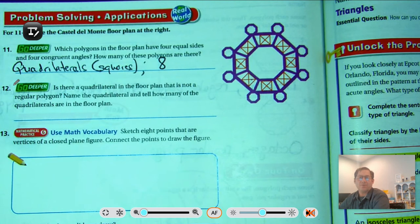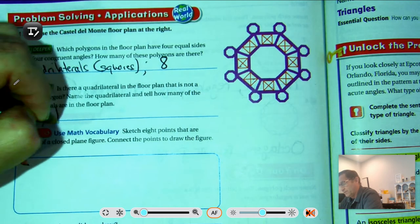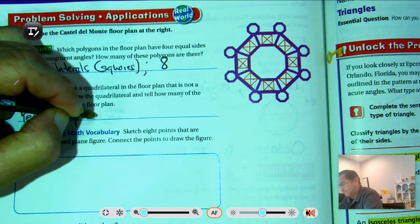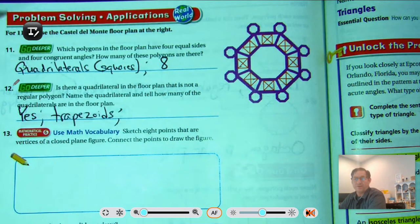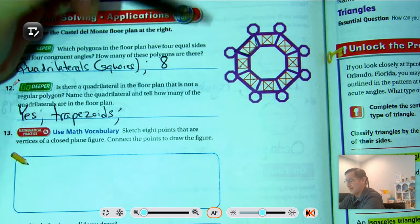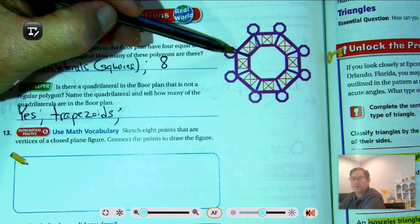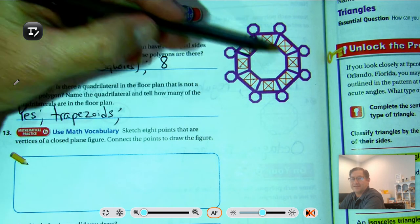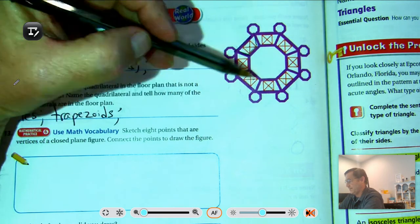Is there a quadrilateral in the floor plan that is not a regular polygon? Yes — the trapezoids. A trapezoid has four sides, but the angles are clearly not congruent. And there are eight trapezoids.